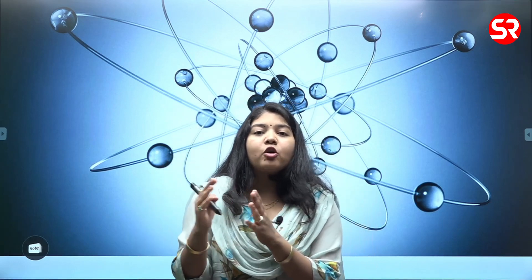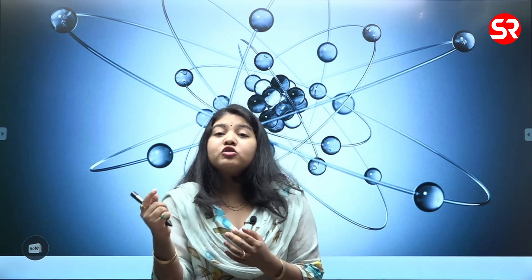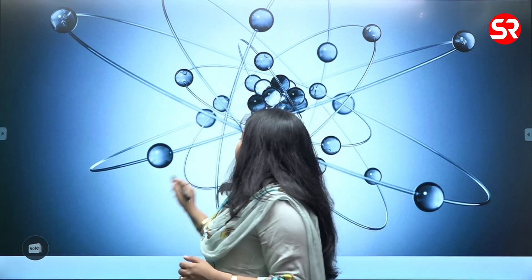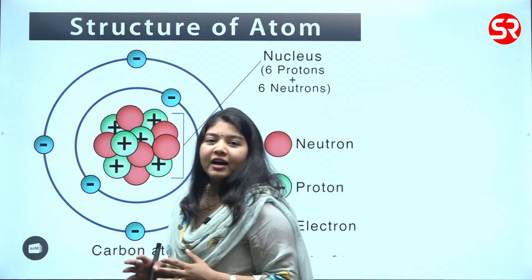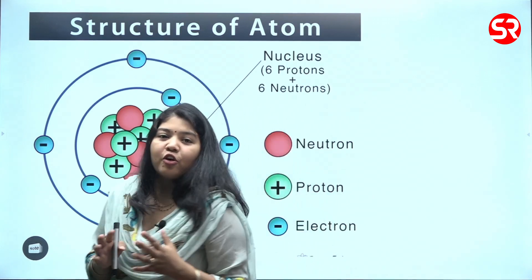We will understand what atomic structure is. We will understand how the subatomic particles or atomic parts of the atom were discovered, and then we will be in a better position to know about smaller particles — I am talking about Higgs boson etc. — in the upcoming series. Now, without further ado, let us understand the structure of an atom.